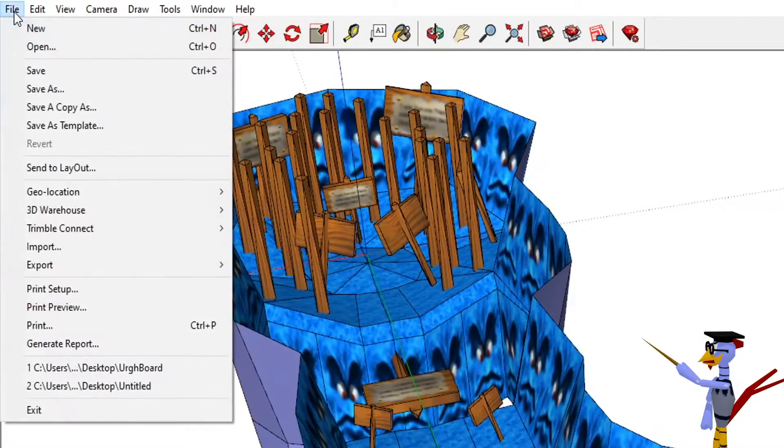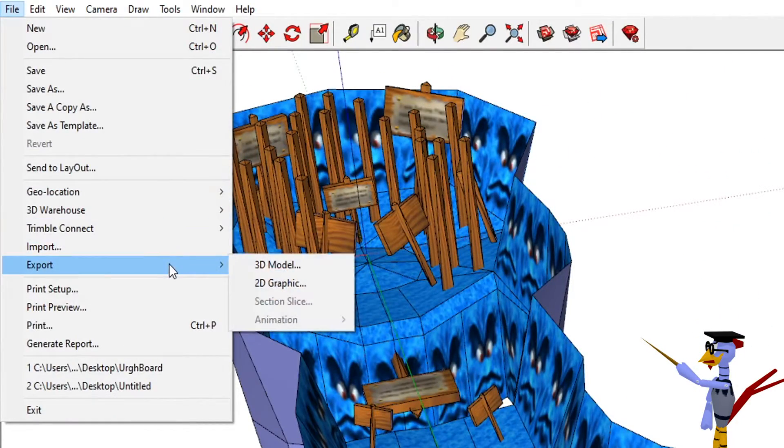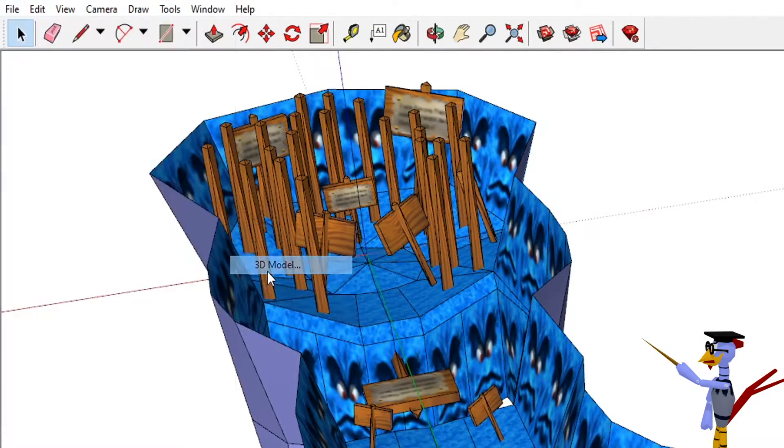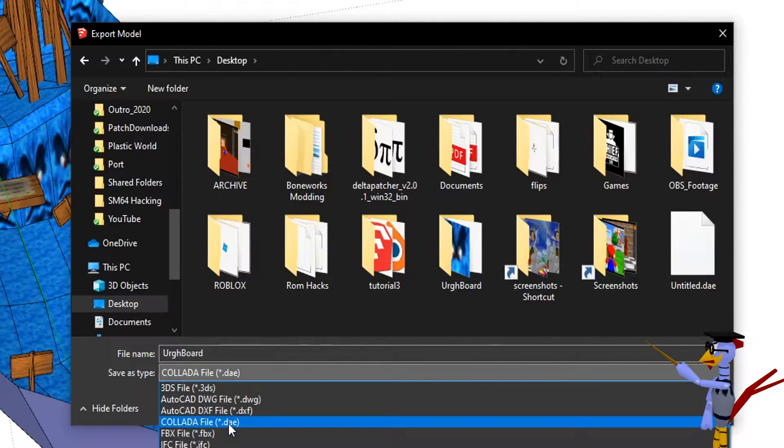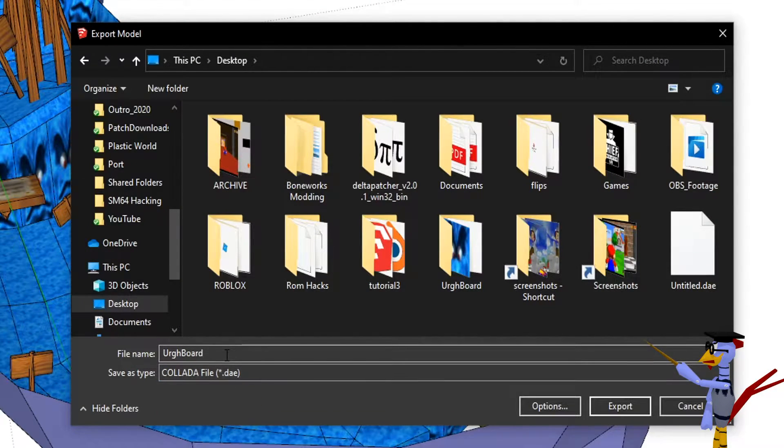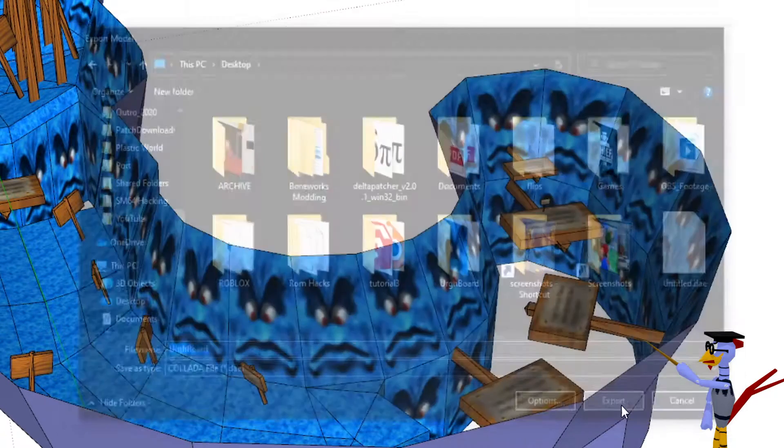Now, go to File, Export, 3D Model. This will open up a file navigation menu. Make sure it's set to Export Collada, and then click Export.